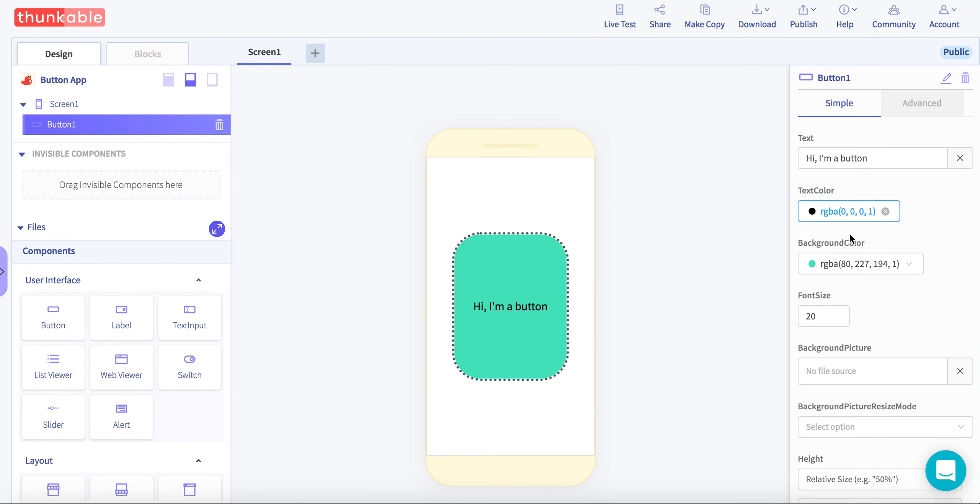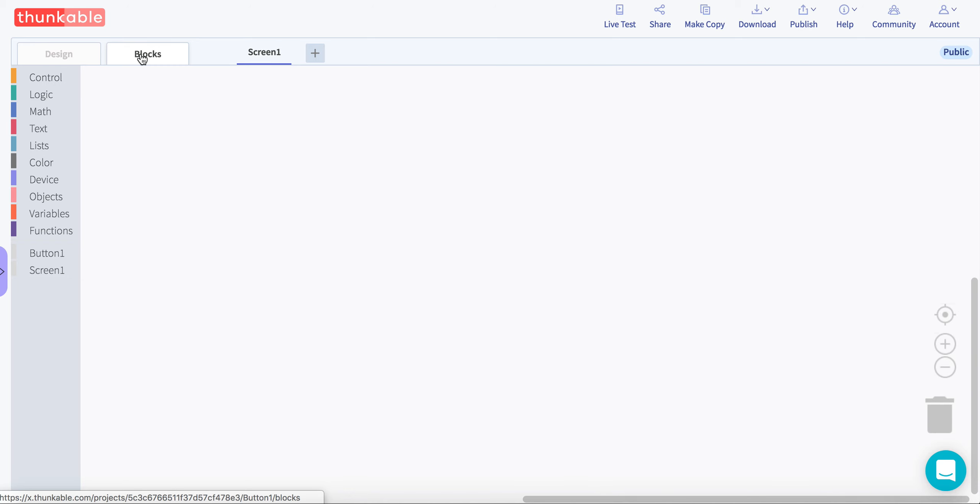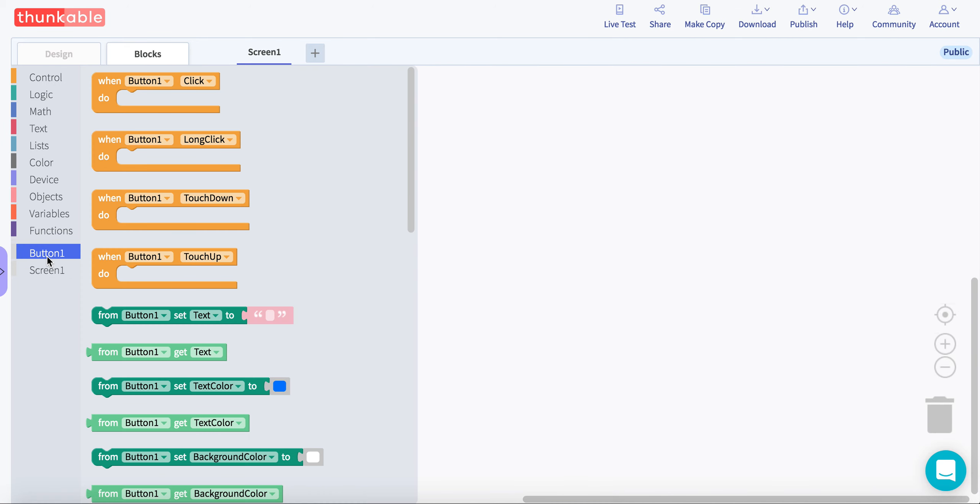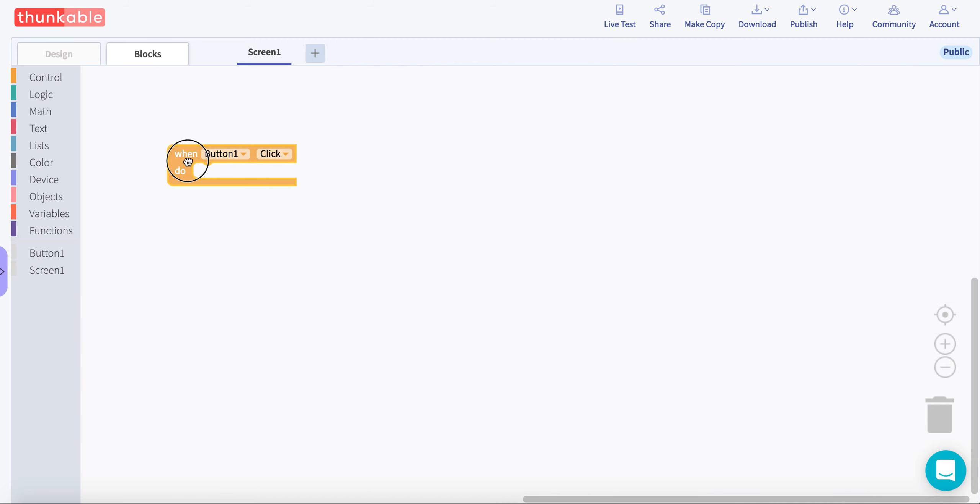So now what we're going to do to add some code onto it. We're going to go onto this little tab here where it says blocks. Click blocks. And now I can control my button. If you're on button, we'll add this code block.